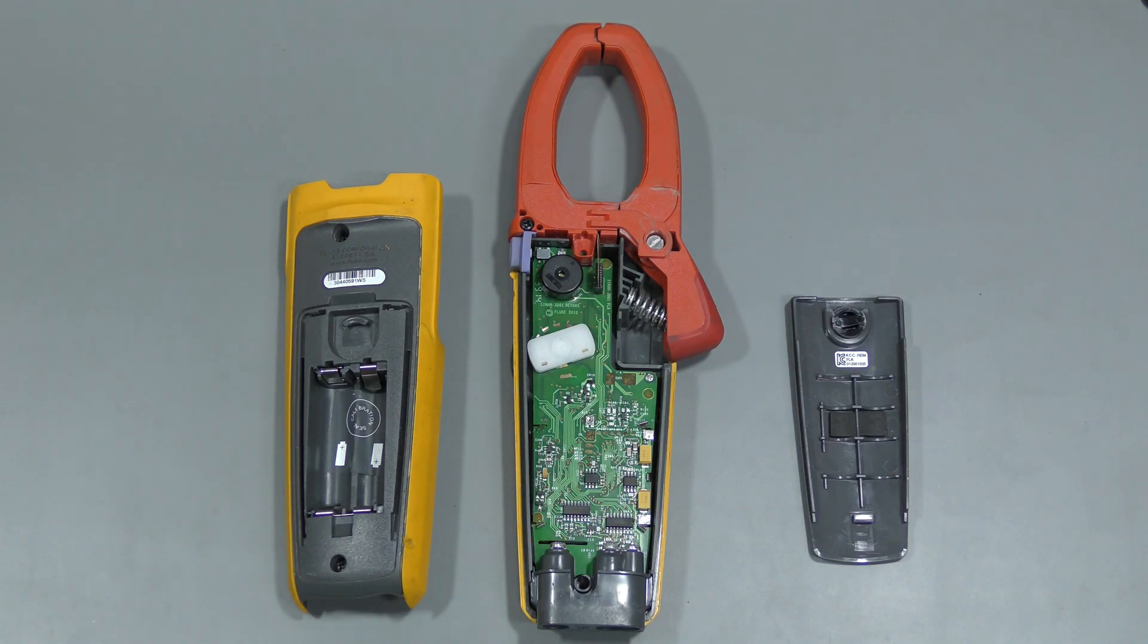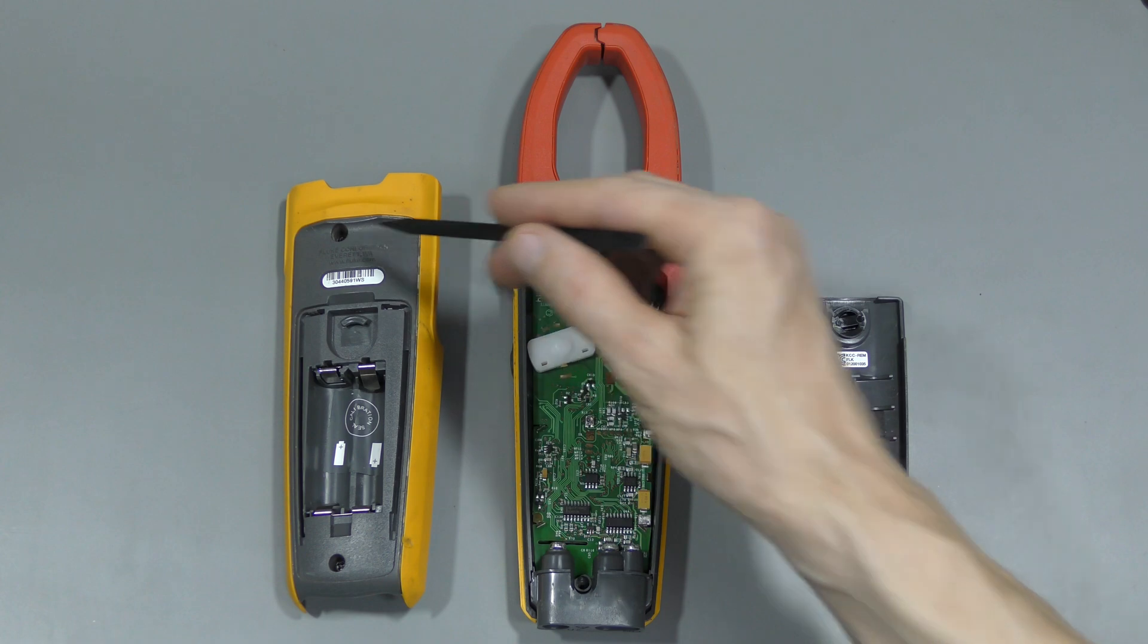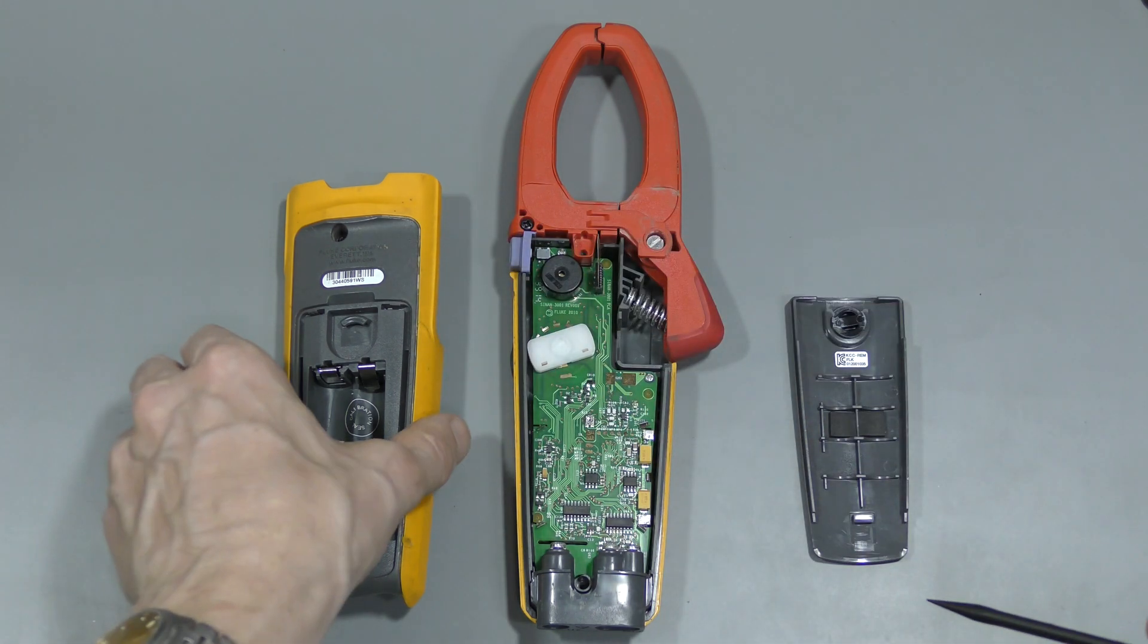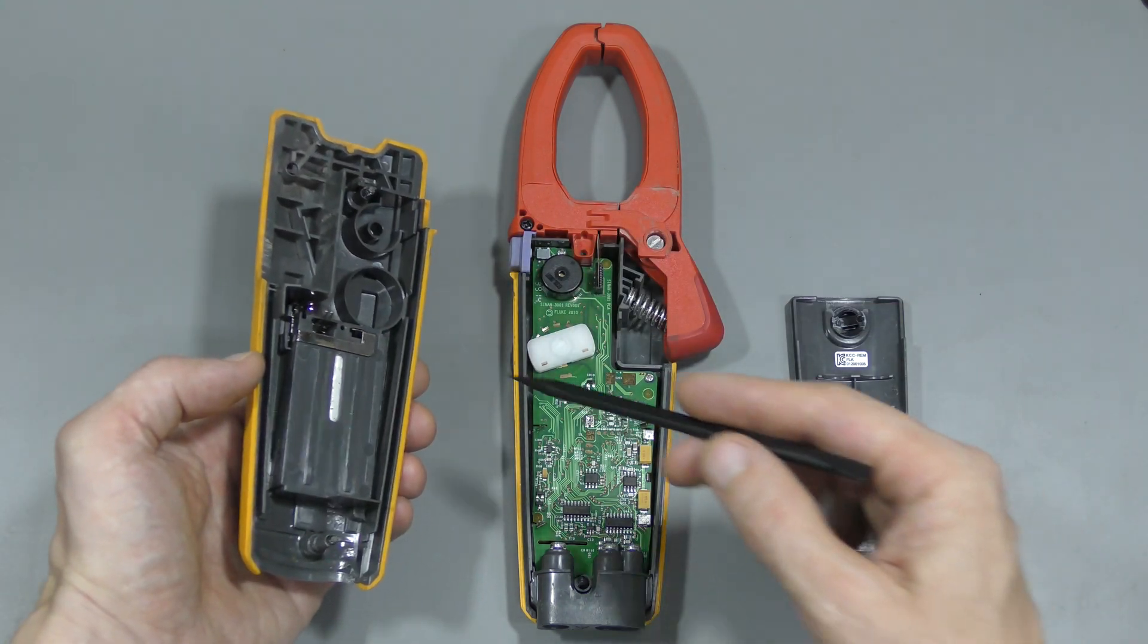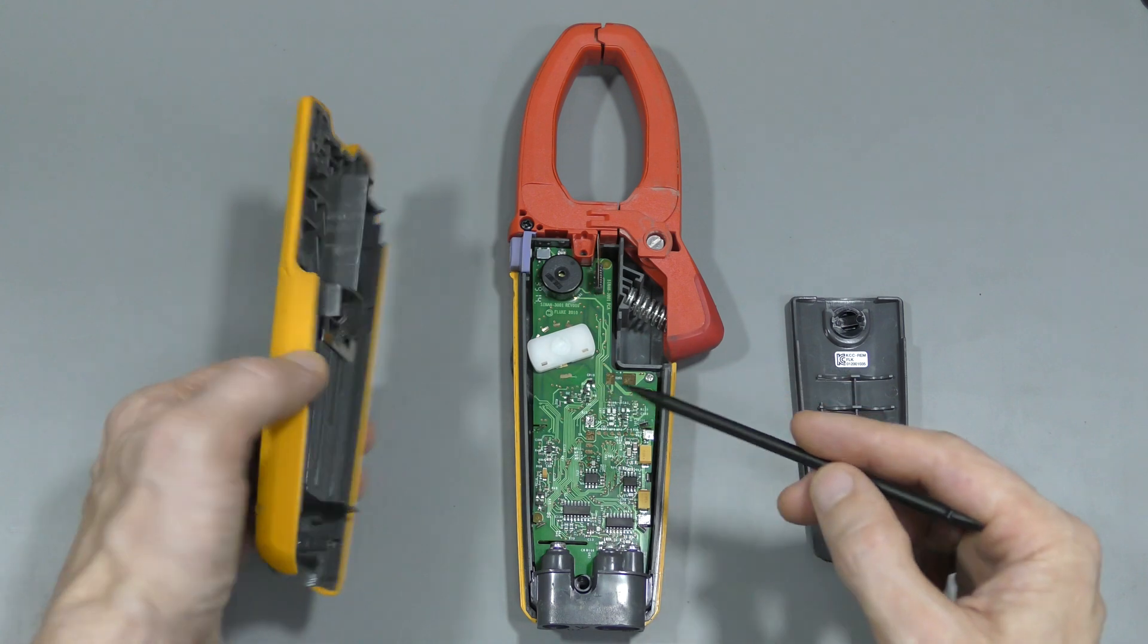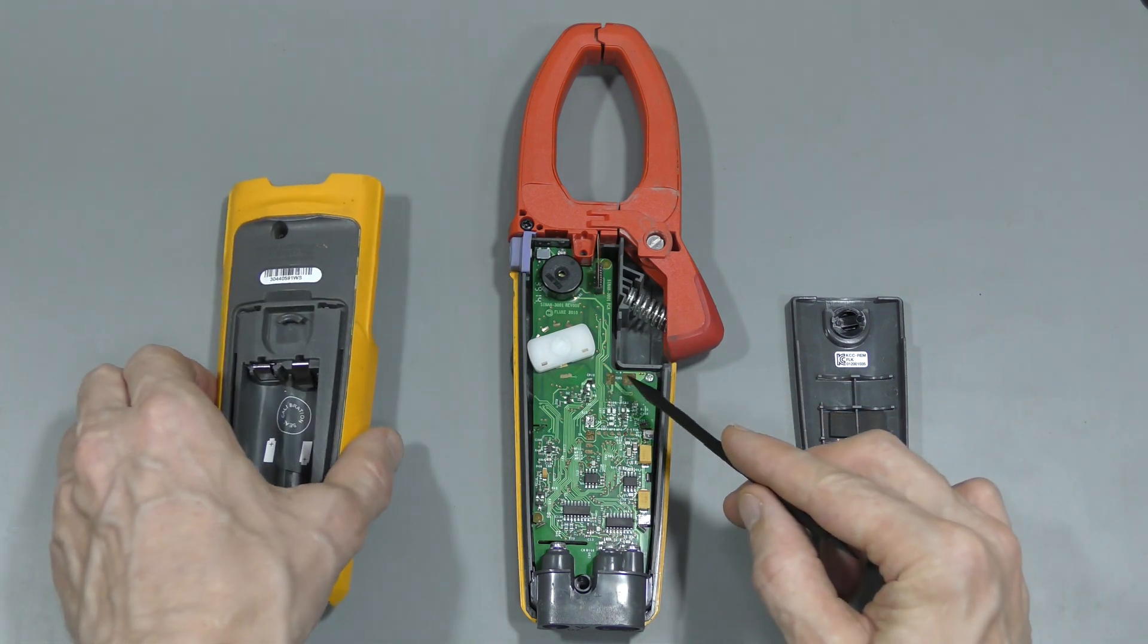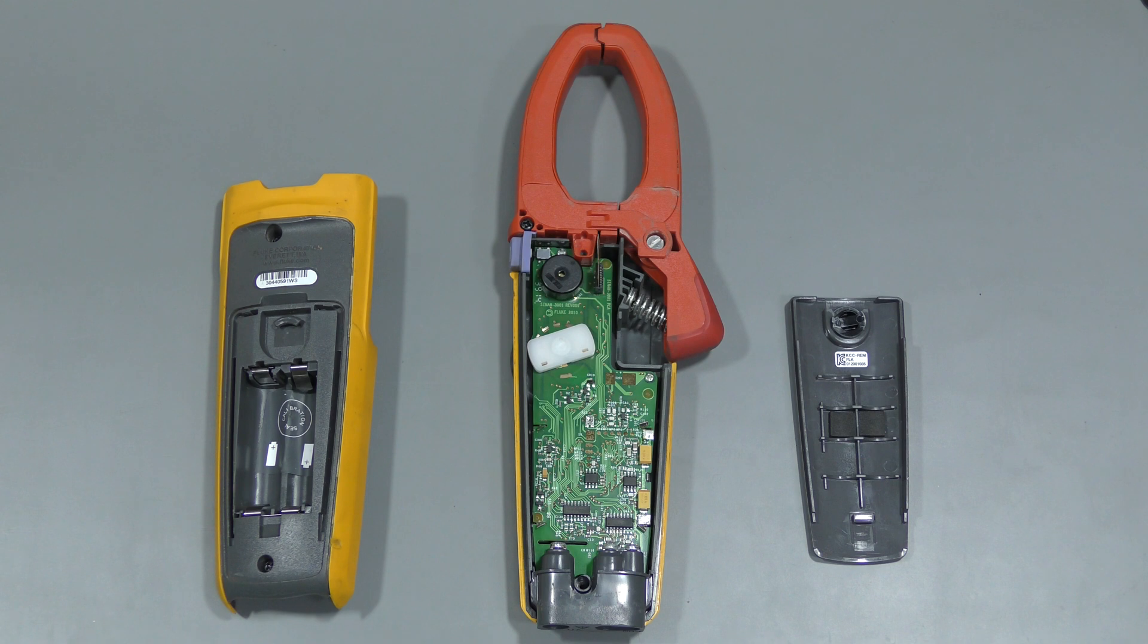Just two screws holding this thing together here and here. And the batteries connect to the board through these two contacts, touching these two pads. Looks quite clean inside. I don't see anything obviously wrong on the first glance.